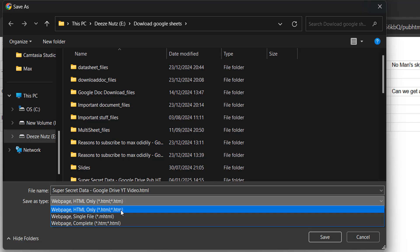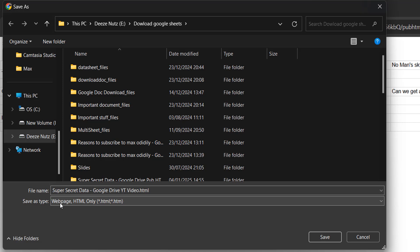If we just download the HTML only it won't include it. So make sure it's web page HTML only and then we can click on save.